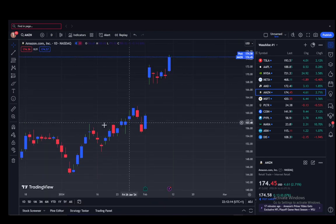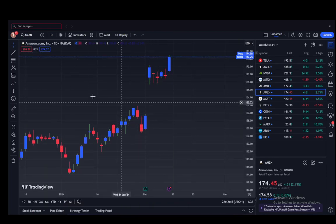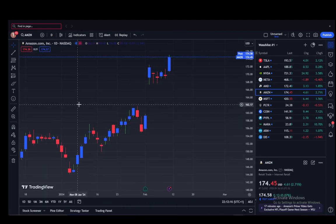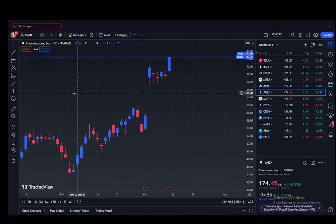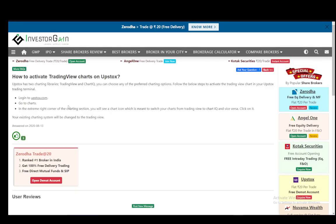Now you cannot actually connect to Upstocks through TradingView — you do need to have an Upstocks account and connect through Upstocks. But let's go over an article I found to help you with it.